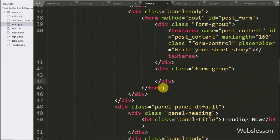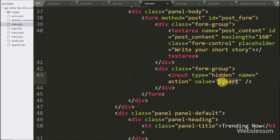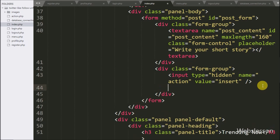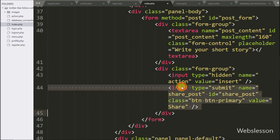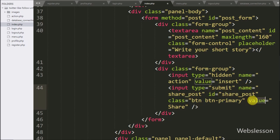After this, we have written input type equal to hidden, name equal to action and value equal to insert — this field value we will use at server side. For submitting the form data, here we have written input type equal to submit, name and id equal to share_post, and value equal to share.